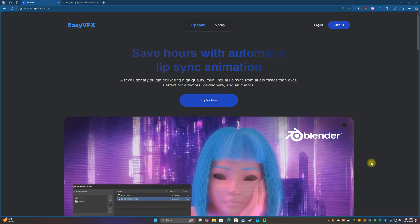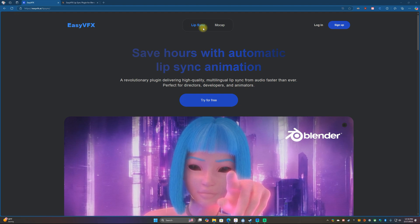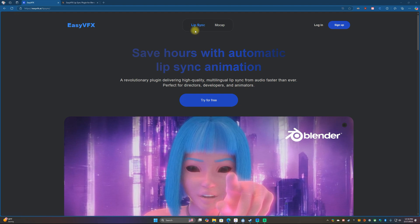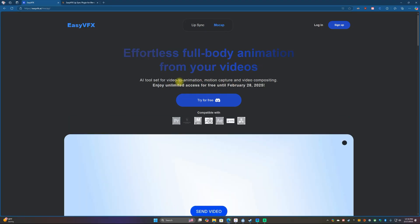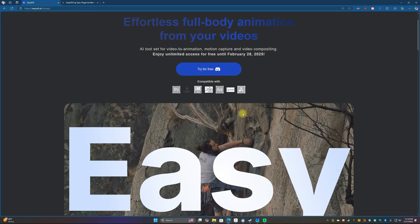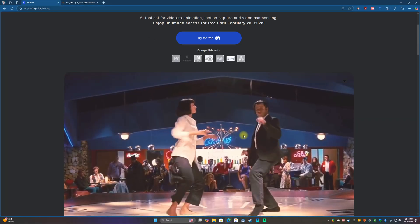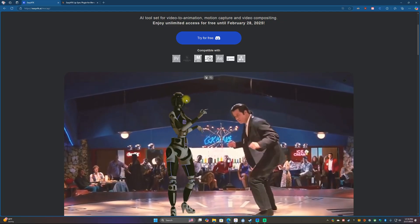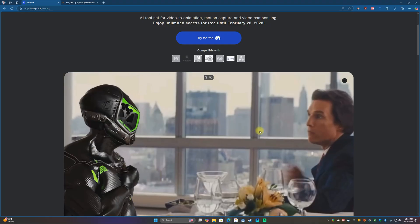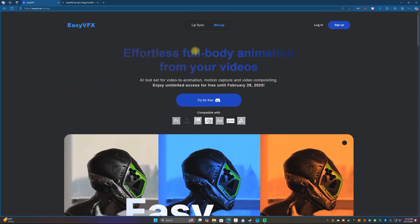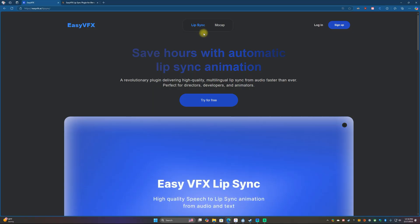Today we're looking at a platform called EasyVFX. They have lip sync, which is what I'm particularly interested in. They also have mocap, which you've kind of seen me touch on a little bit with Quick Magic AI — this is essentially a similar thing. Today we are mostly looking at the lip sync because I wanted to see how that plays out.